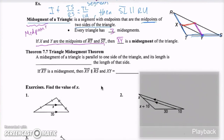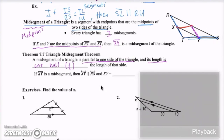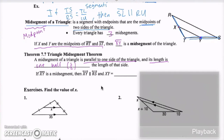There is a theorem for the mid-segment: a mid-segment of a triangle is parallel to one side of the triangle, and its length is one-half the length of that side. So if XY is a mid-segment, then XY is parallel to RS, and XY equals one-half of RS.